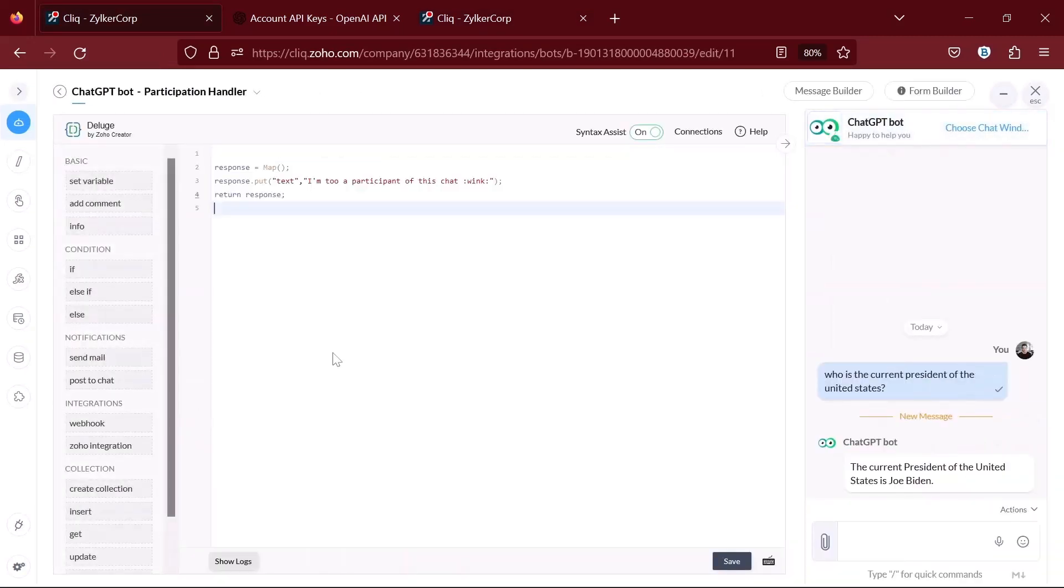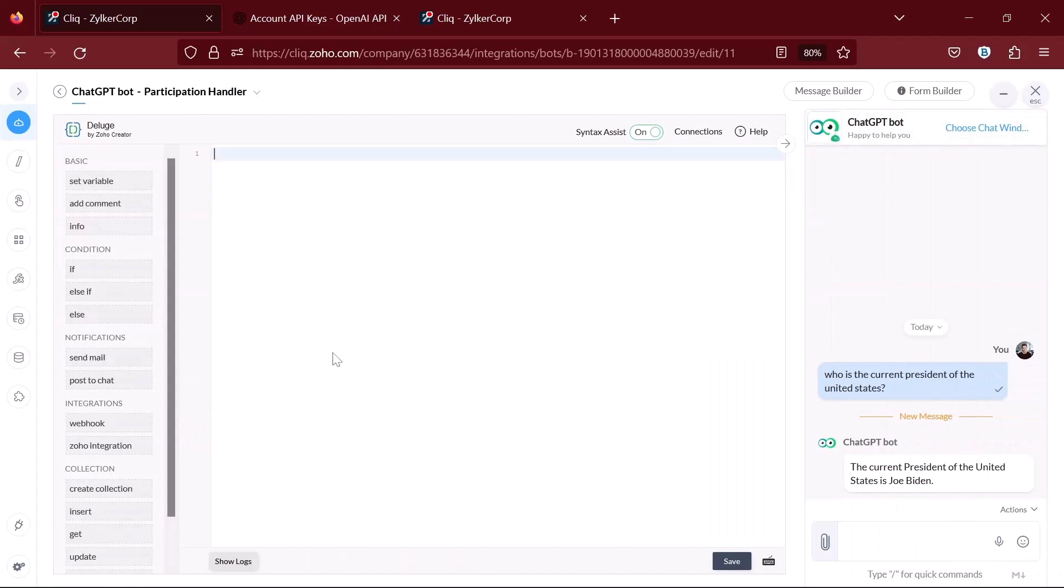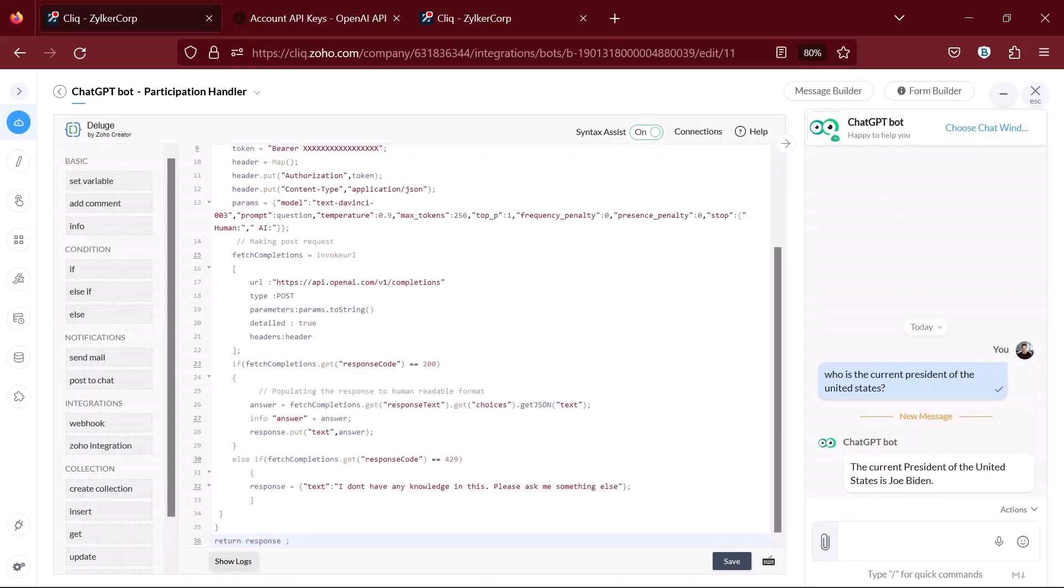Just like before, delete the default code and paste the code which you can get from the video description below.